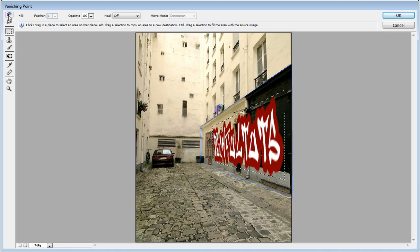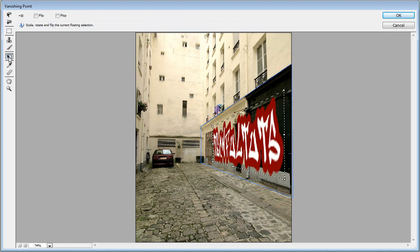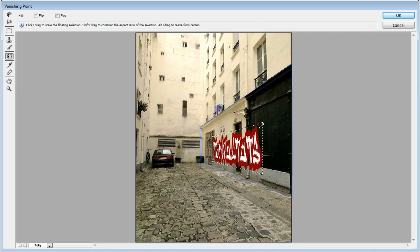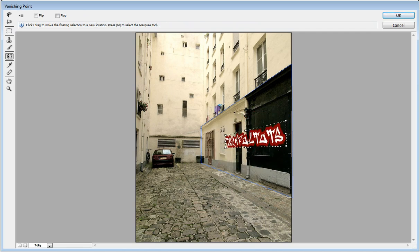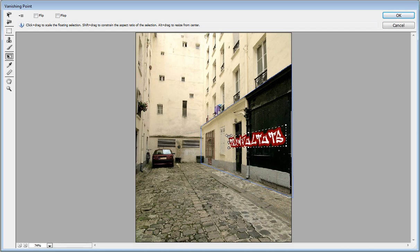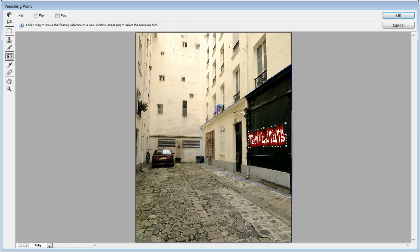Now take the transform tool right there and you want to bring it down a lot. You can really bring it down.